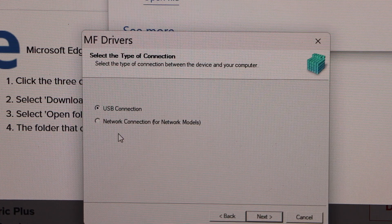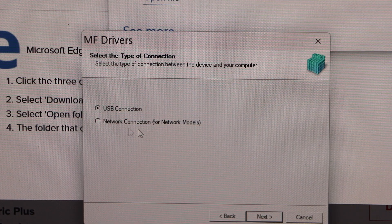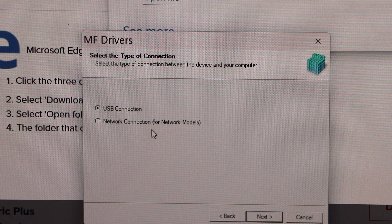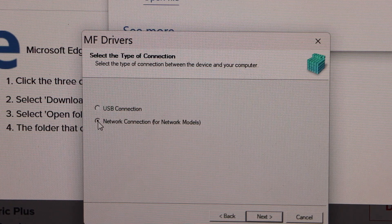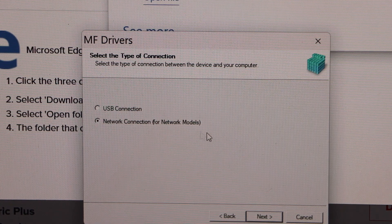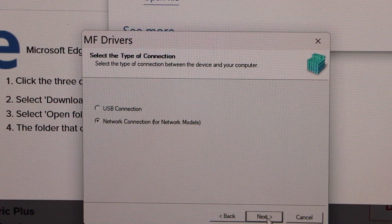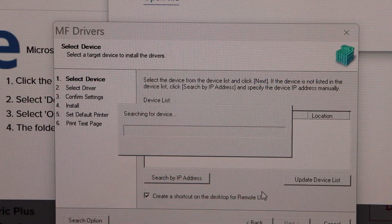Select if you want to use it as a USB connection or network connection. So we are using it as a network connection. Select it and click next. Click yes.